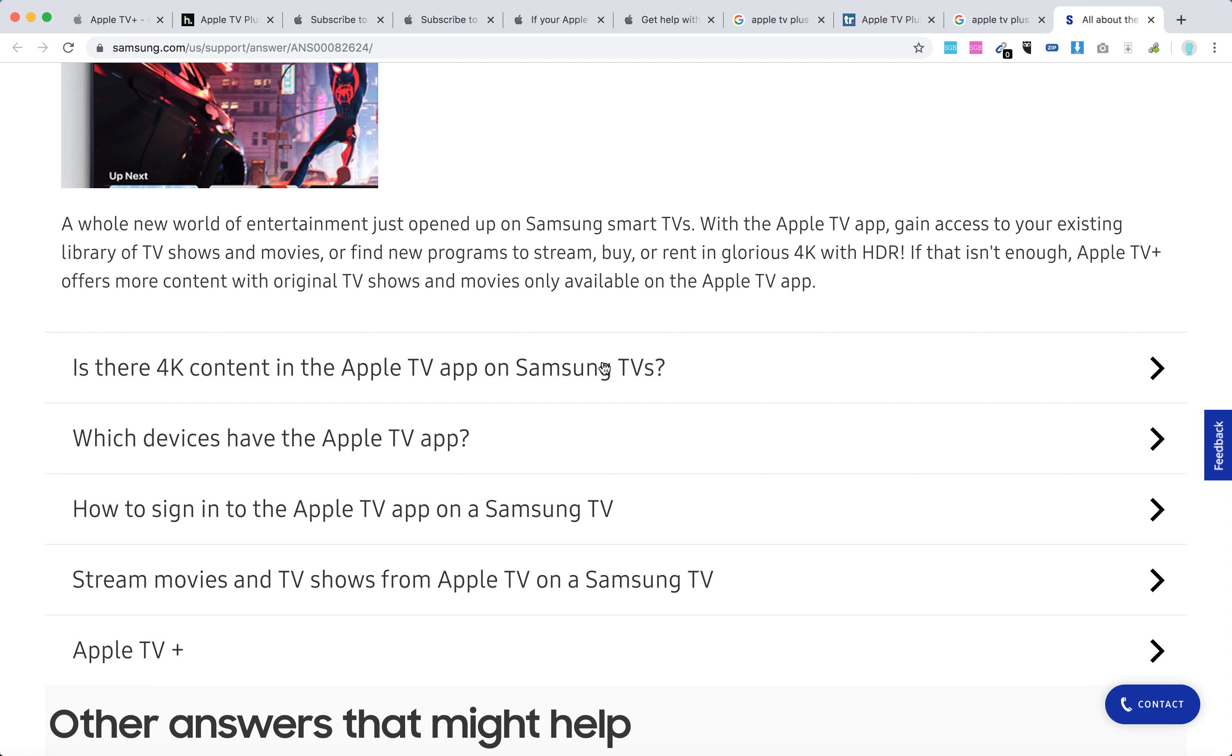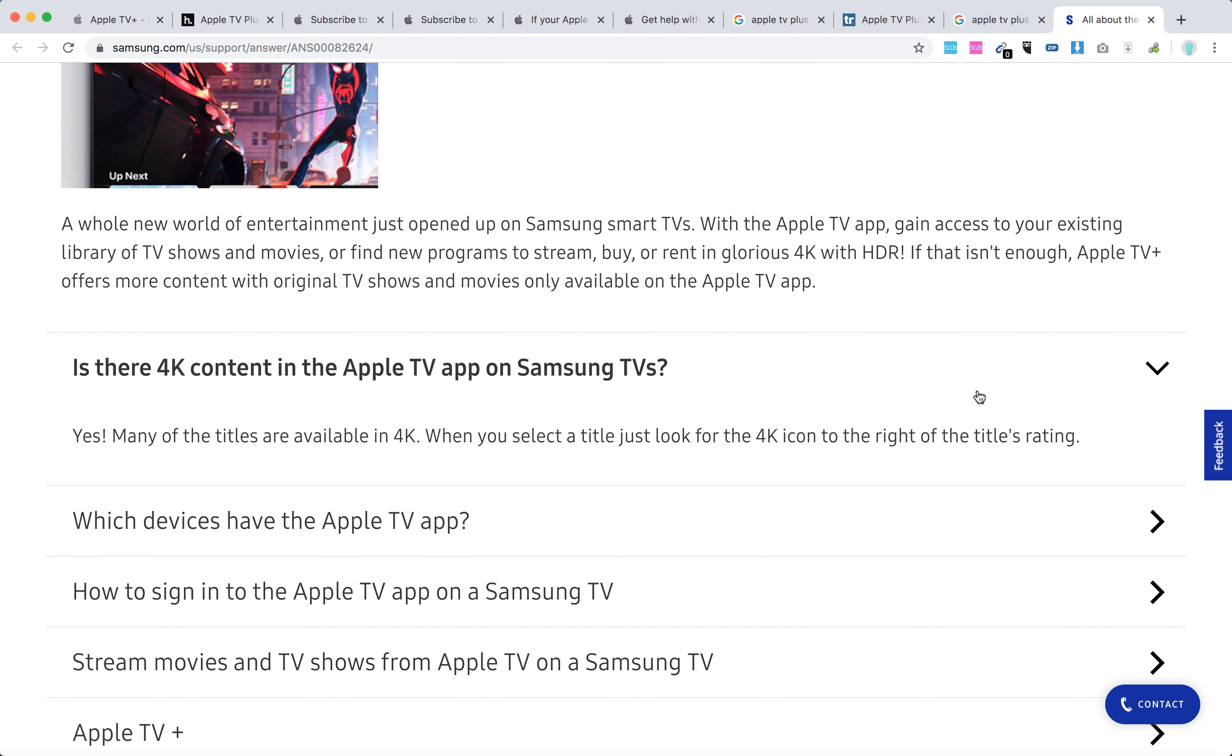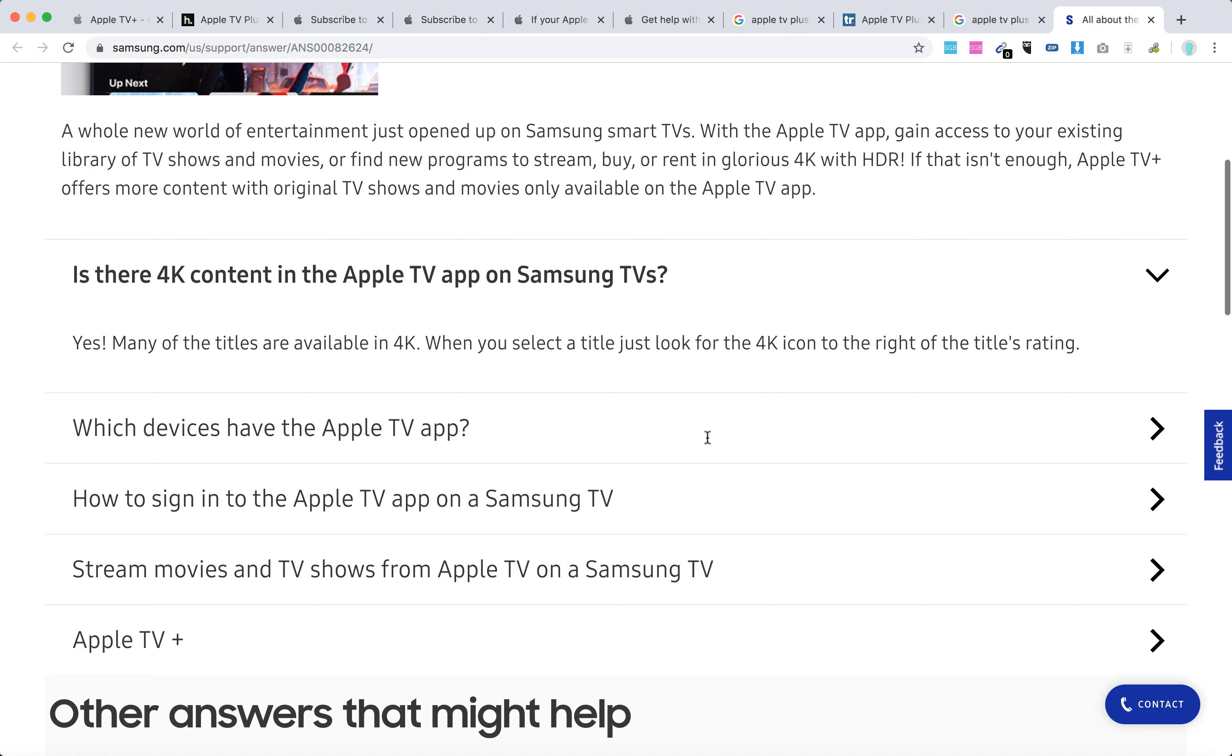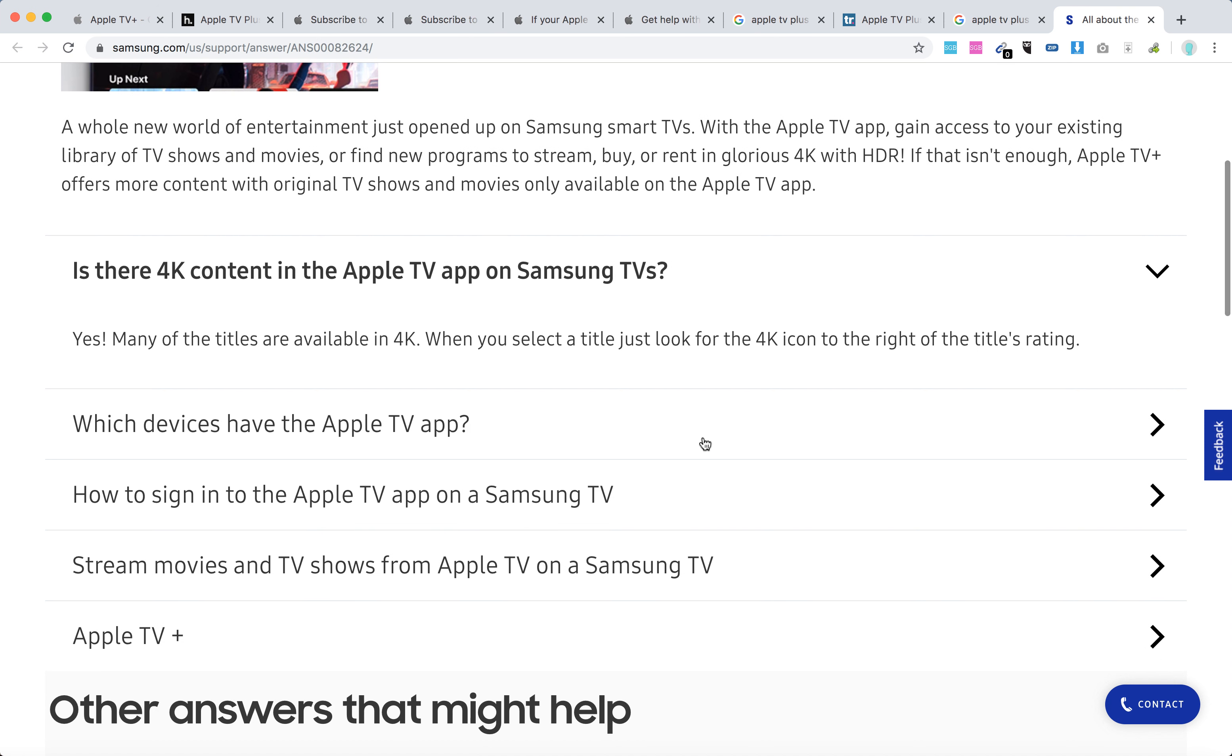Is there 4K content available in the Apple TV app on Samsung TVs? Yes, many of the titles are available in 4K. When you select a title, just look for the 4K icon to the right of the title's rating.